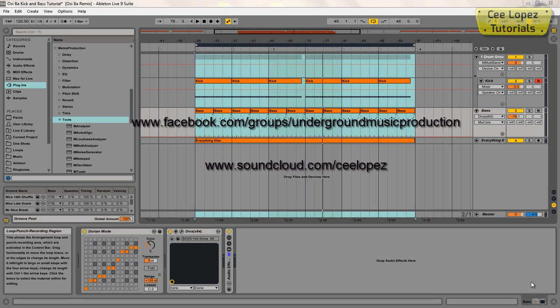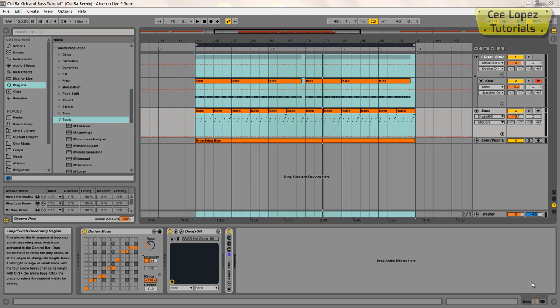Alright guys, just here with a quick video showing you how you can separate a kick drum and a bass.